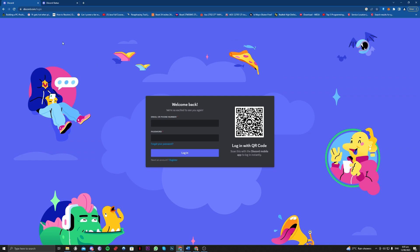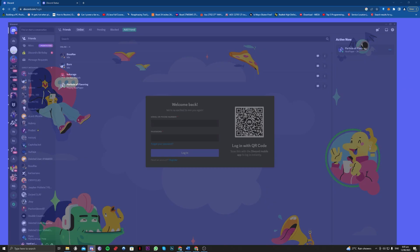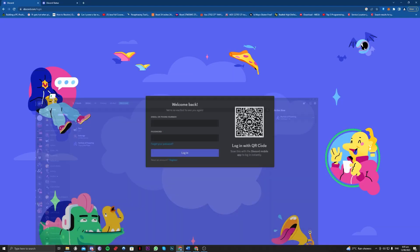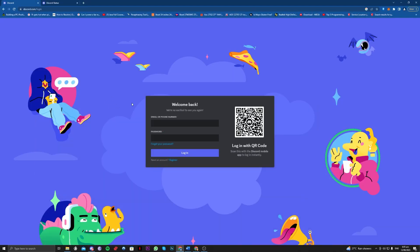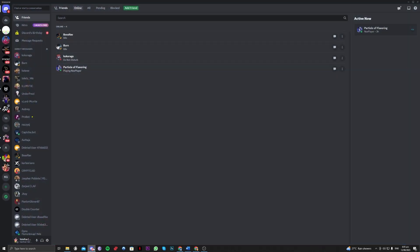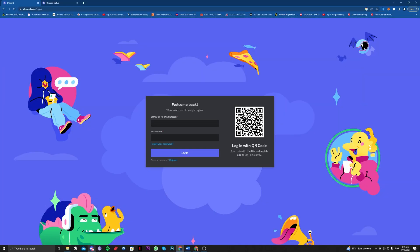So the next one is to actually log into your Discord app itself, not the Discord on your web browser. You just have to log into this app here and see if that works for you.